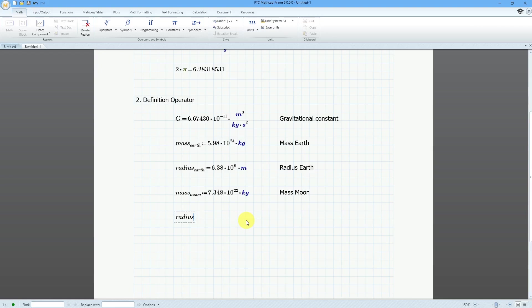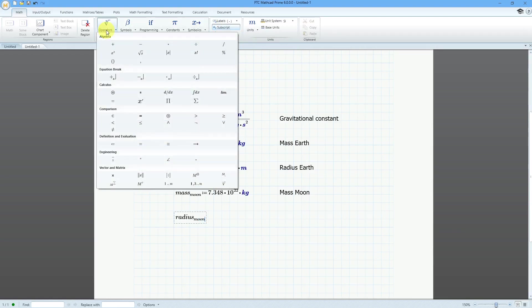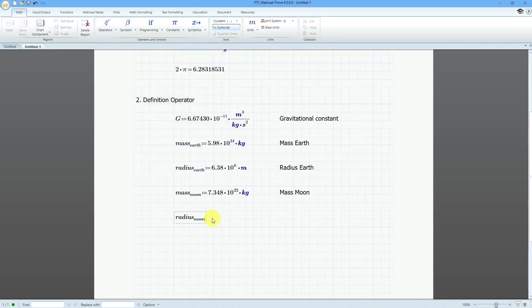Let's say I want to have a subscript. You can use the subscript operator here — the keyboard shortcut is Ctrl and the minus sign. I'll use the keyboard shortcut and then type in 'moon'.